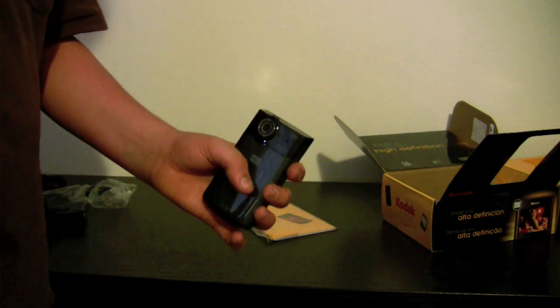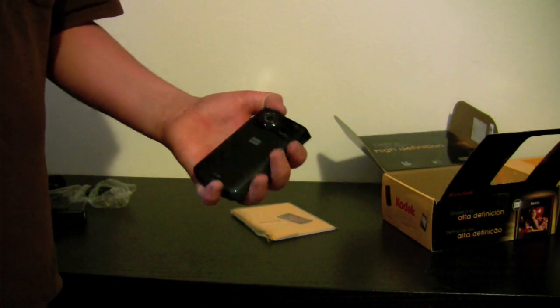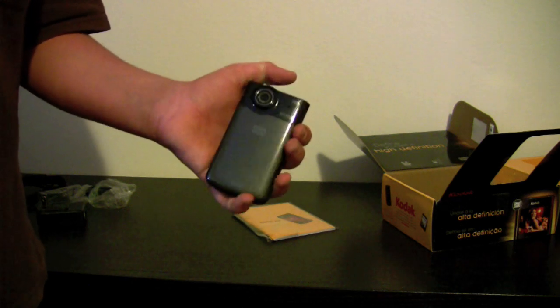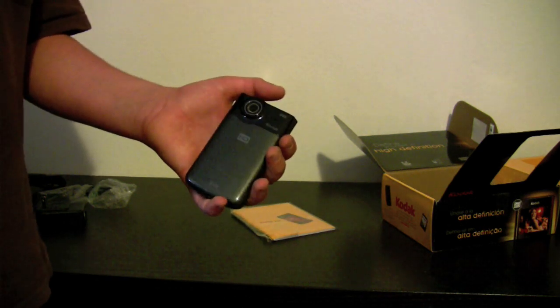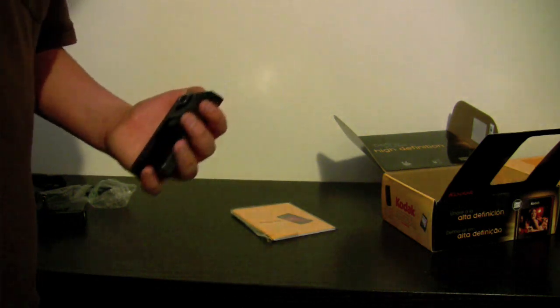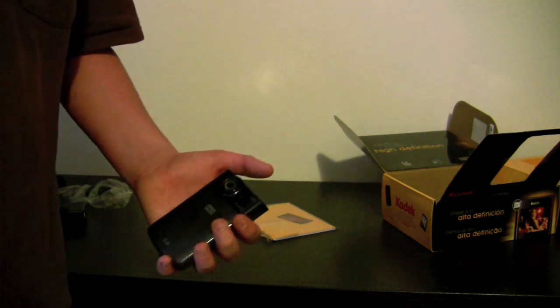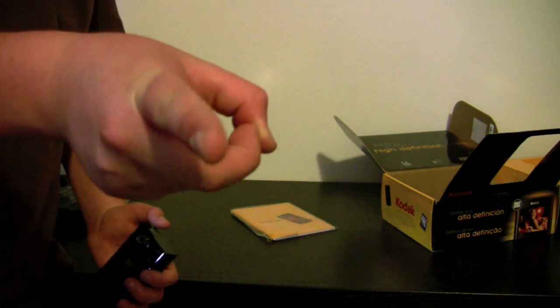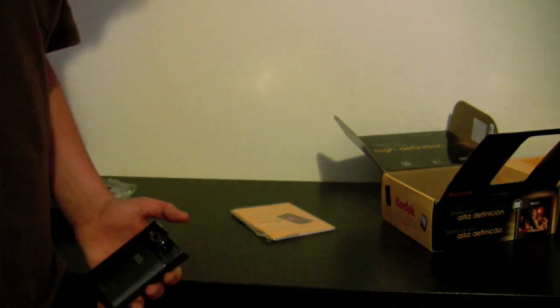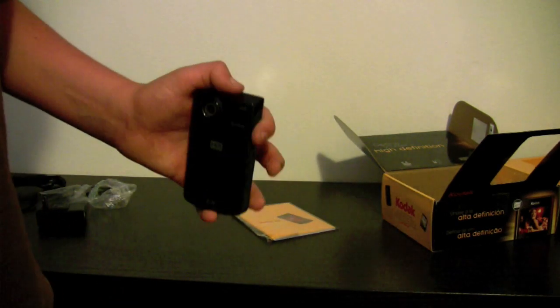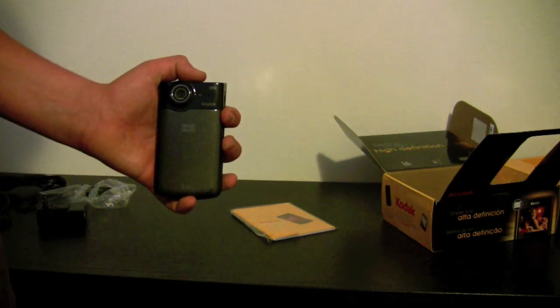So thank you for watching this unboxing. Stay tuned for a review. Subscribe. And I'll probably do a review of the camera I'm recording on right now. So I'll talk to you guys later. See ya. Bye.